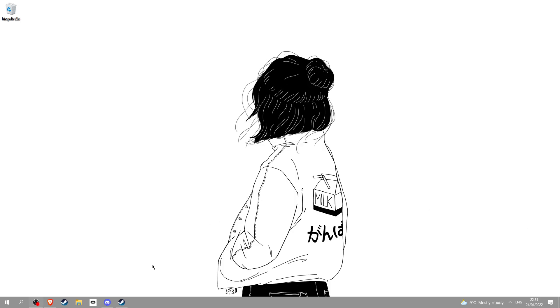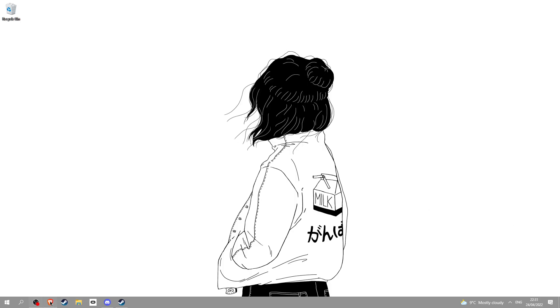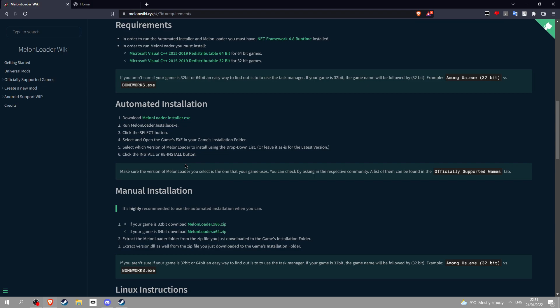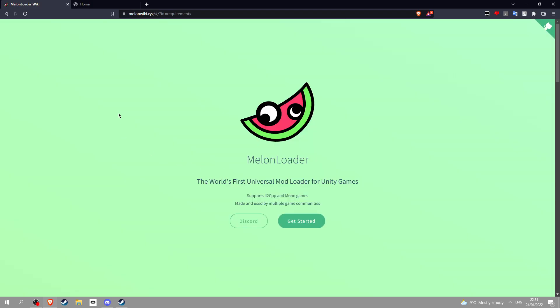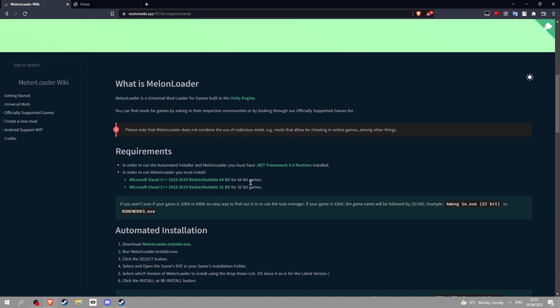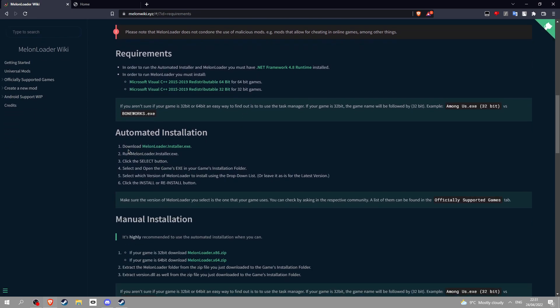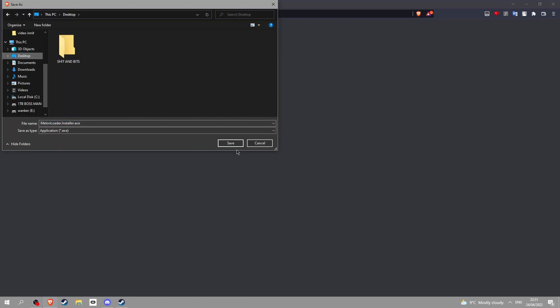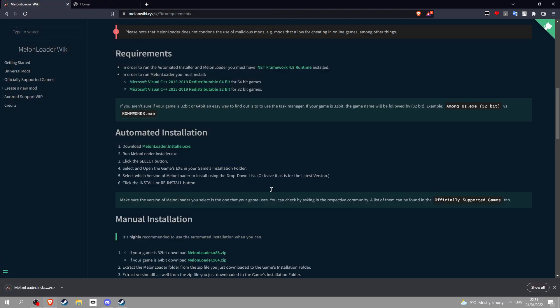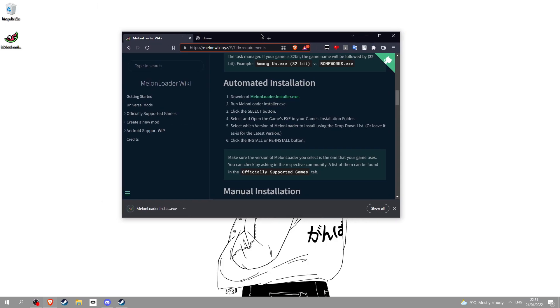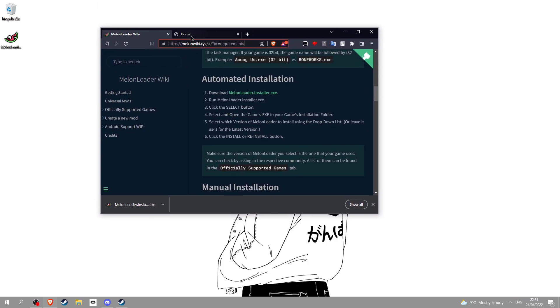The first thing you're going to do is go to the link in the description. First you will see a Melo link, you're going to click it and you'll see this. Go straight down to download and click it to wherever you're going to download to.